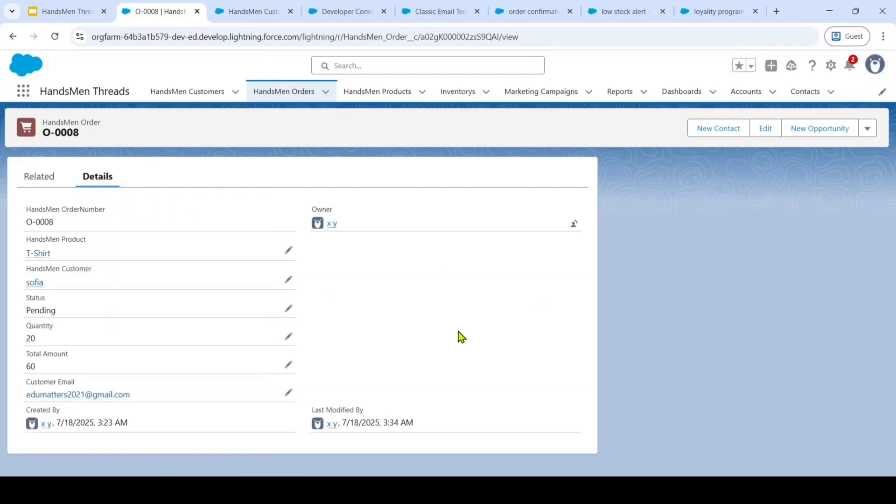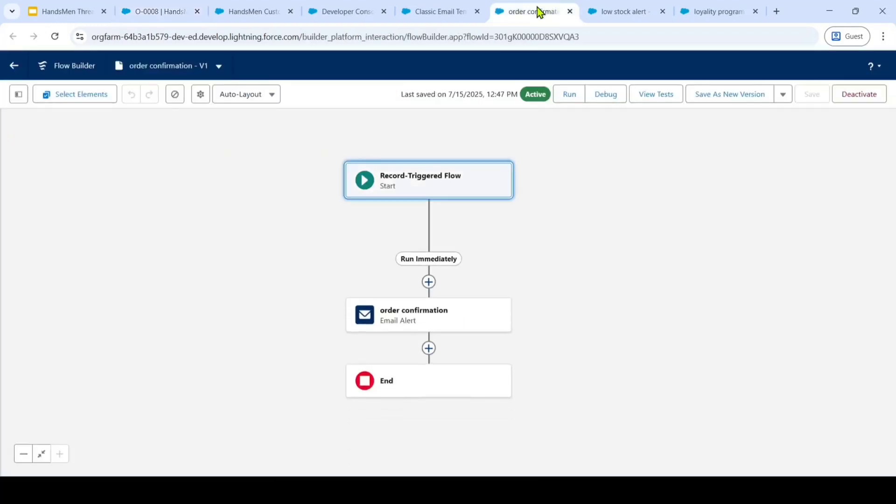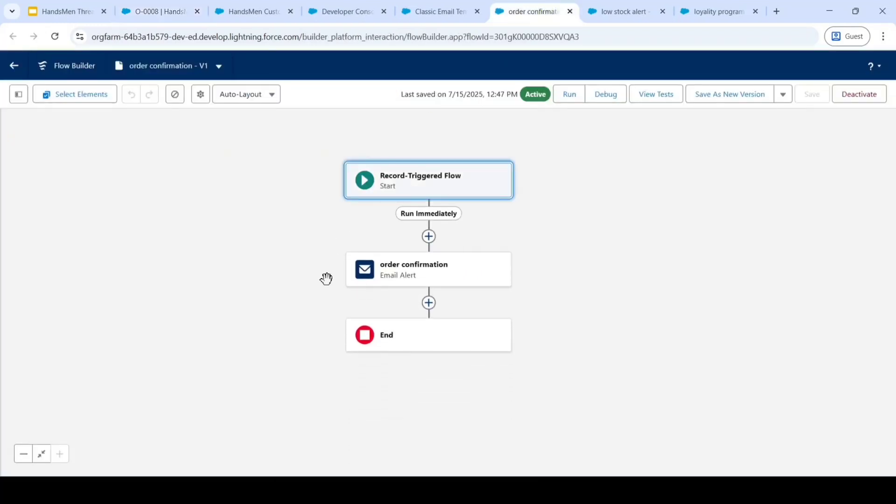Now, let's explore business automations that I have implemented. With the help of Salesforce flows and Apex triggers, I achieved it. The first automation that I have done is automated order confirmation.